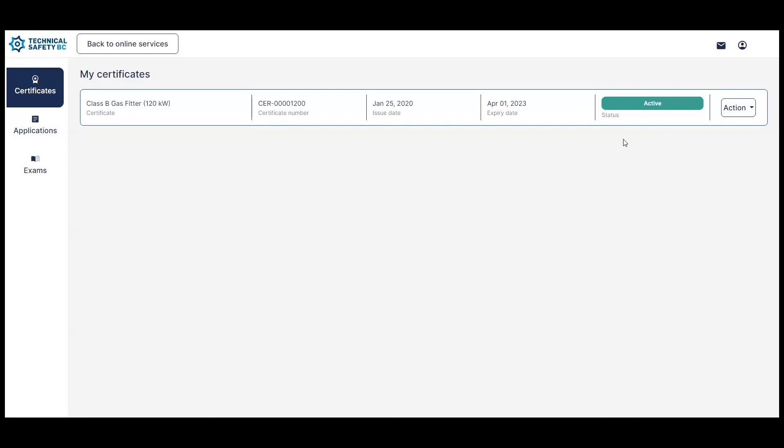Also, similar to your application and exam pages, you will see an action drop-down menu here to help guide you as to what you can do with your certificate.